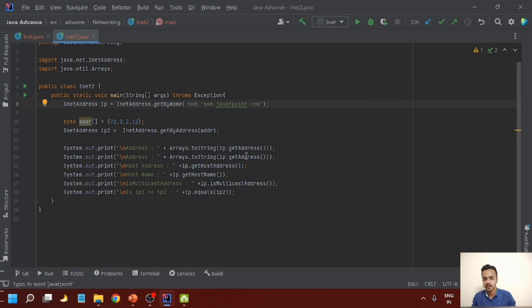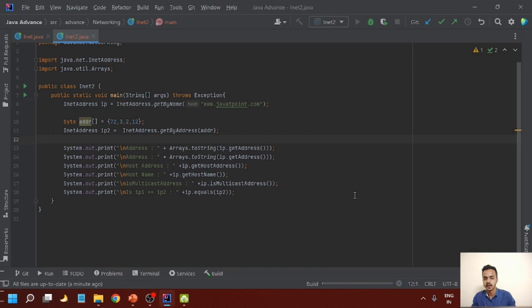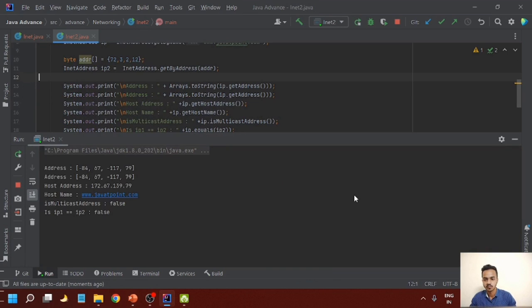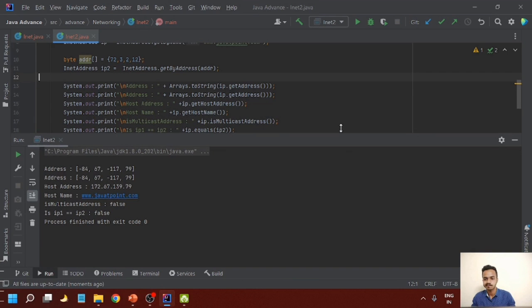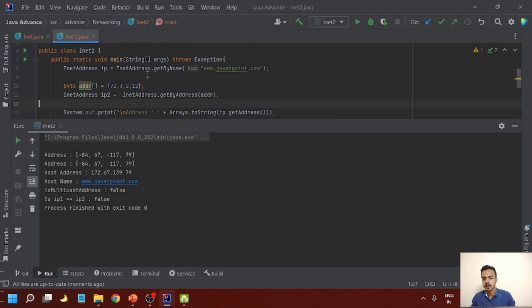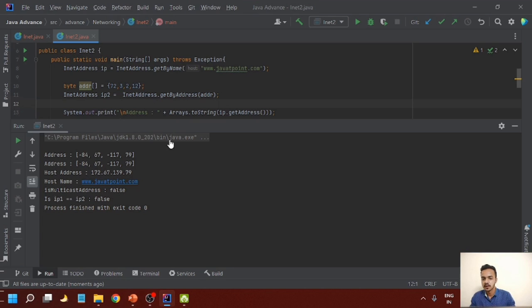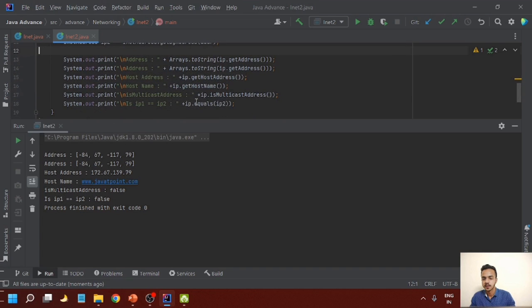Now let's see instance method examples. The instance methods demonstrated are: getAddress, getHostAddress, getHostName, isMulticastAddress, and equals. We are providing an InetAddress — creating an object of InetAddress using the getByName method — by which we will receive the address, host address, host name, isMulticast result, and the equals comparison. While running this program we will get the output of the corresponding methods. This is all about InetAddress factory methods and instance methods.